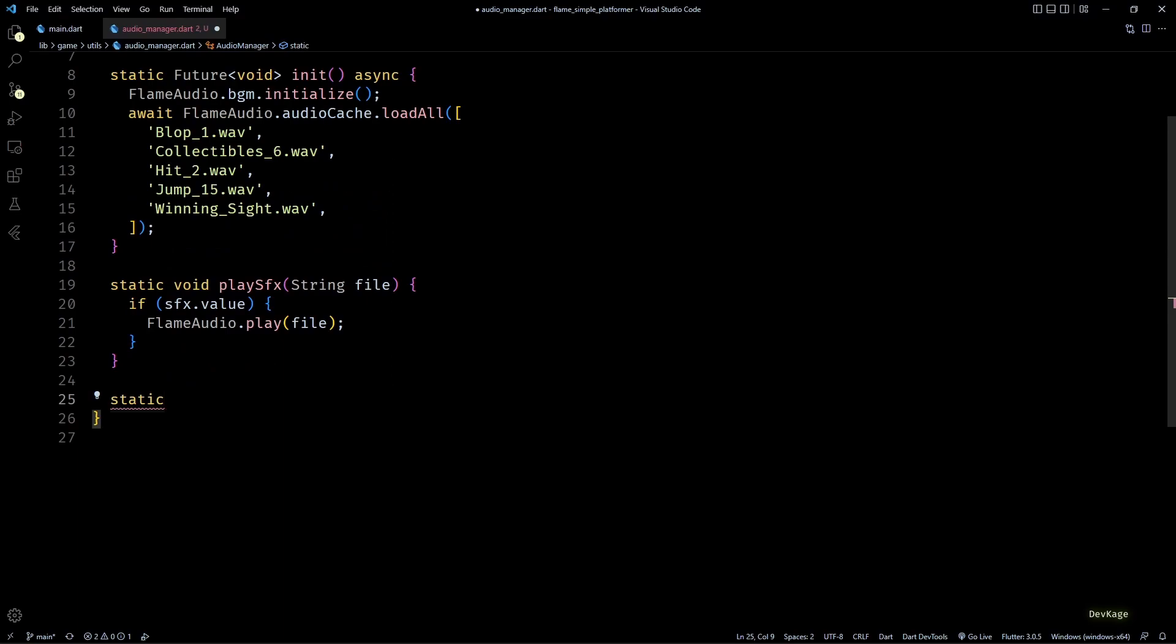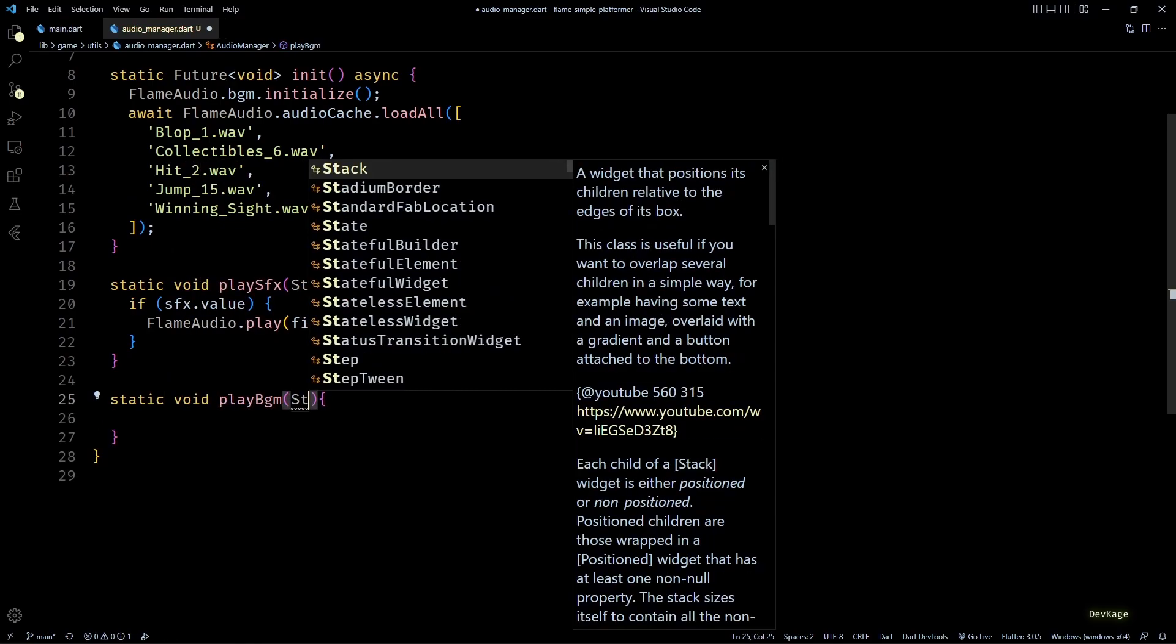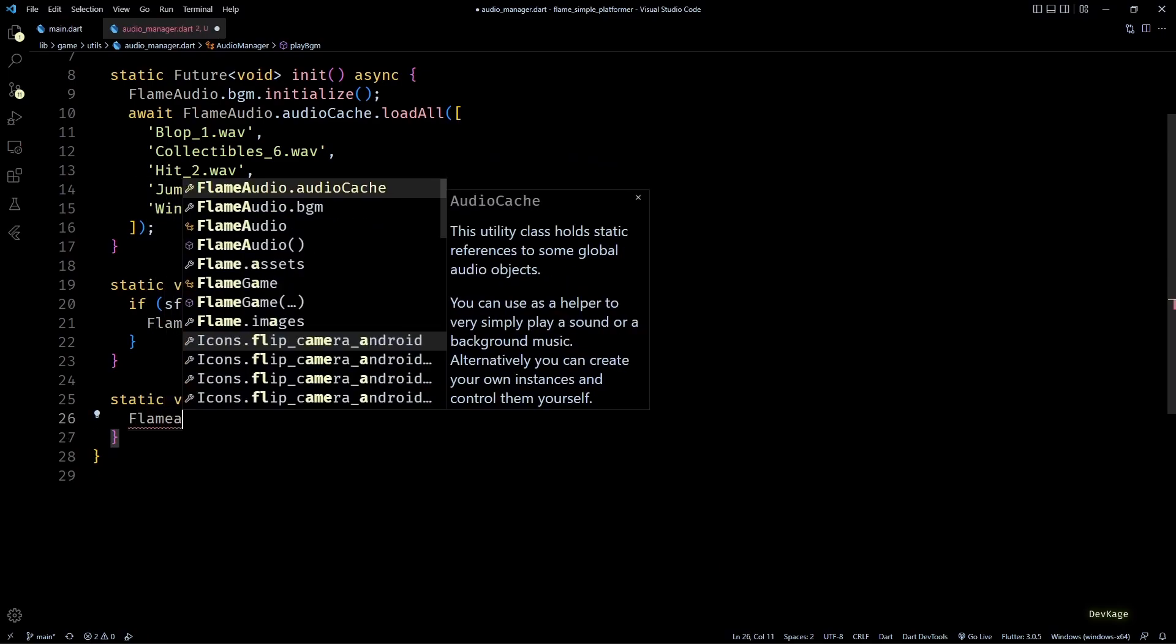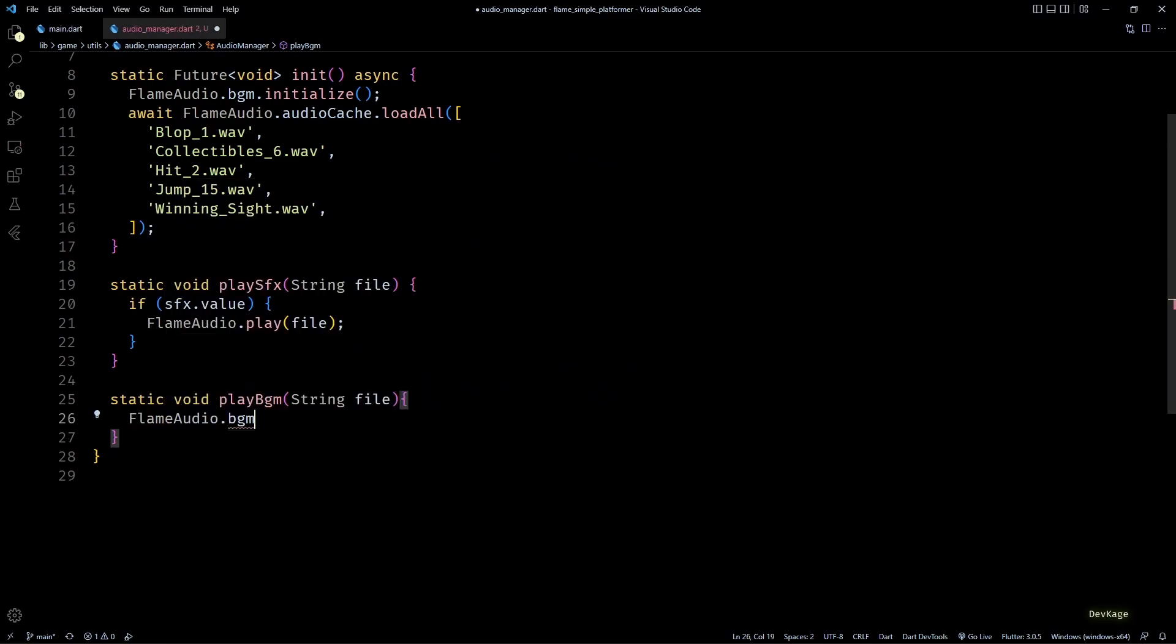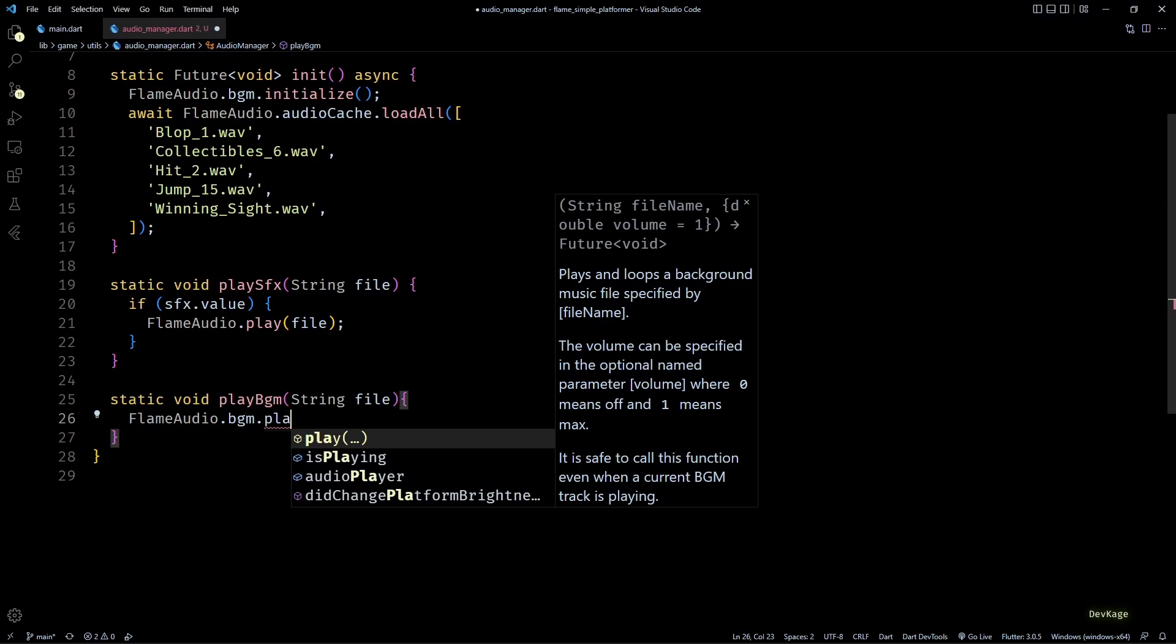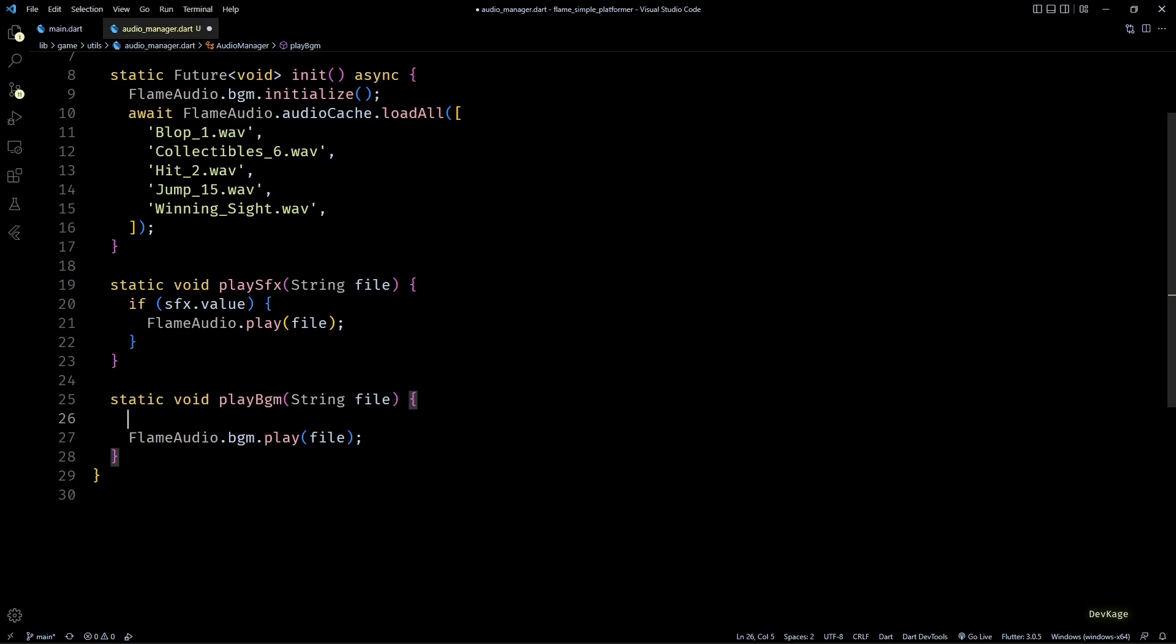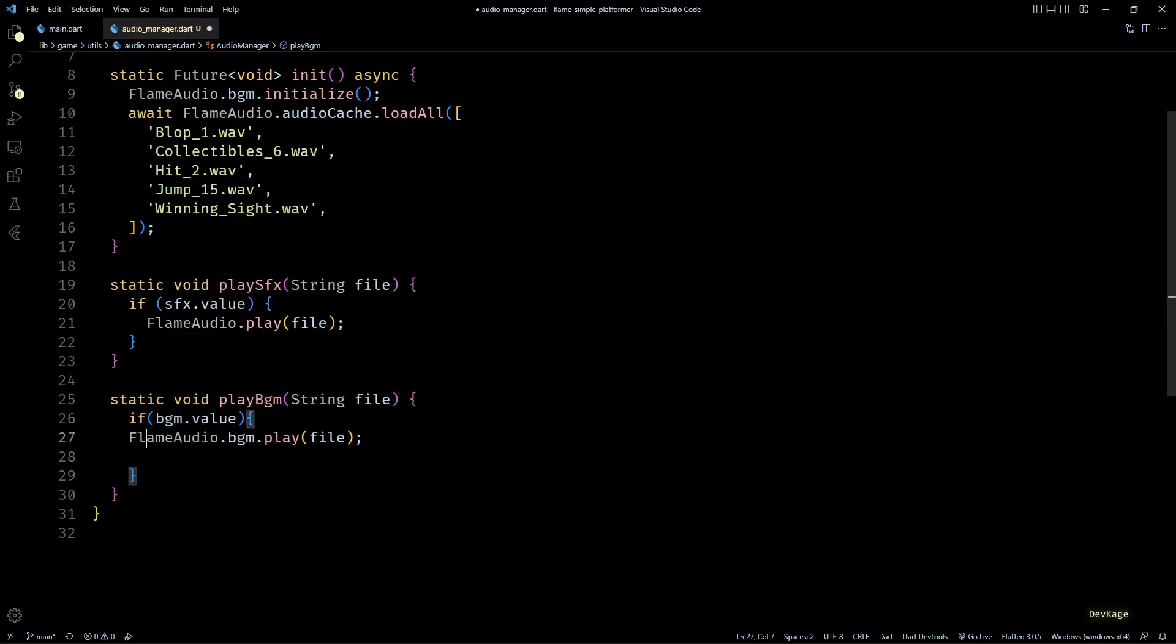Next let's add one more static method called playBgm which will play the given file as background music. In this method I'll call FlameAudio.bgm.play passing in the file name. And again, to make sure that we play background music only if user has turned on background music in settings, I'll add a check for bgm.value. The major difference between these two play methods is that FlameAudio.bgm automatically plays the given file on loop and is more geared towards long audio files.